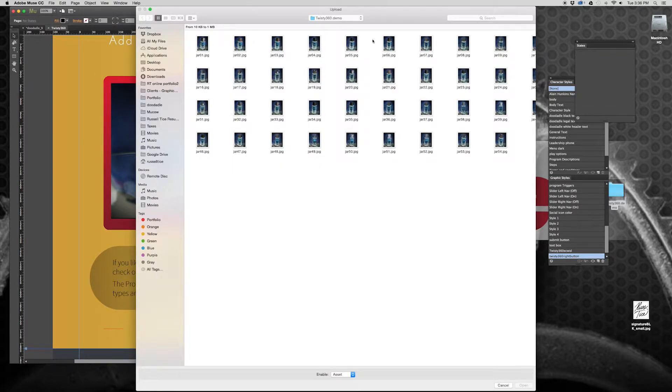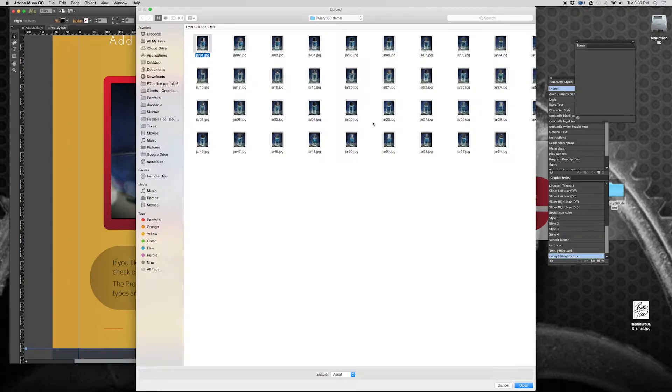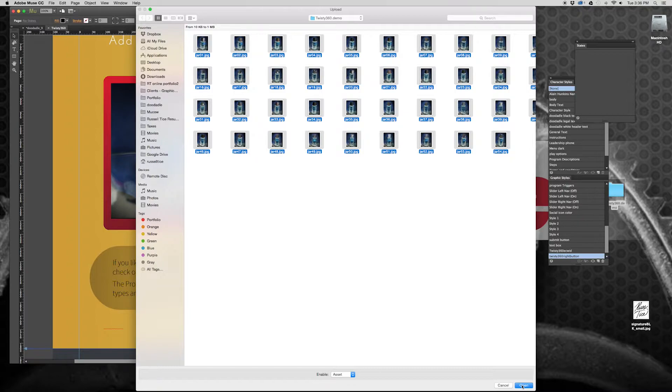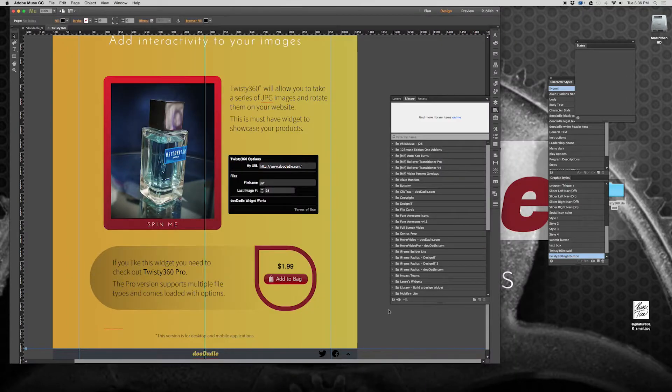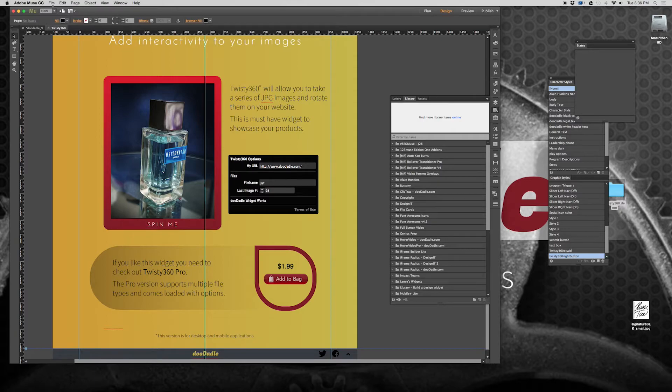And this is our demo files. So we have jar 1 through 54. We want all of them, right? So the quick and easy way? Select all. Click open. And then once you've done that, that will automatically upload those files once you publish your page.